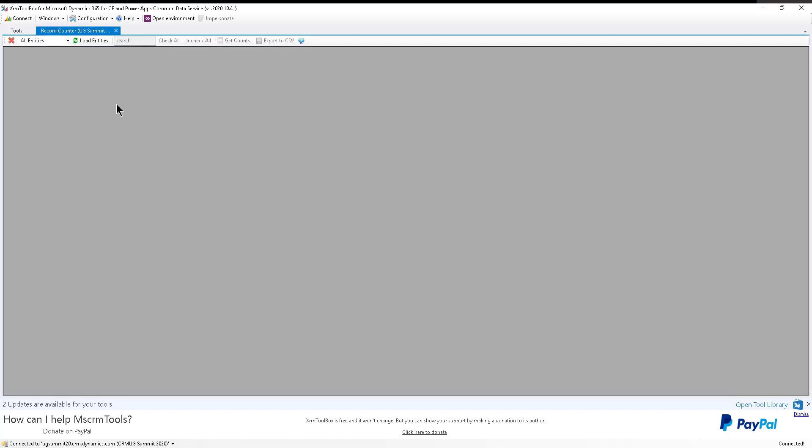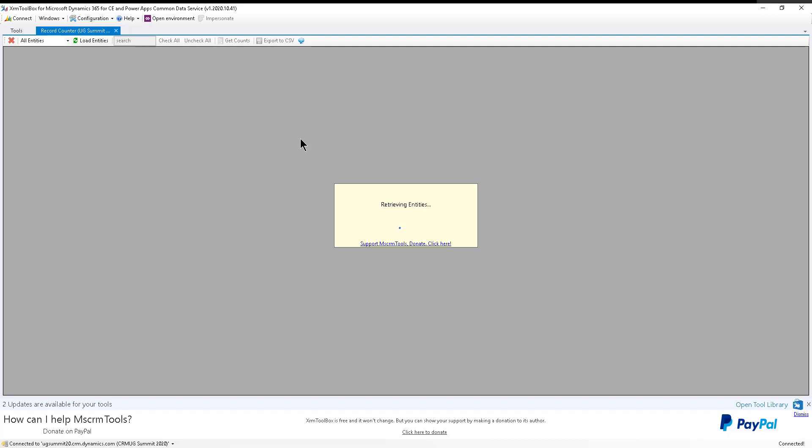So the Record Counter is a tool that was developed by Andy Popkin, who has developed a few tools for the XRM toolbox. I used to work with Andy. He's a great guy, amazing developer. All he does is literally give you a quick count of your records, but he does it in lightning speed. It's awesome. I love it.